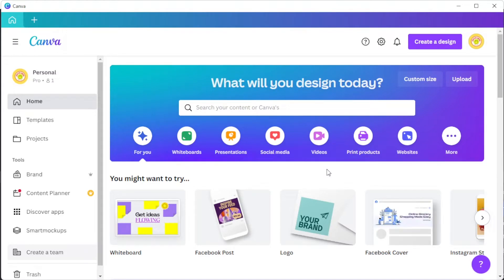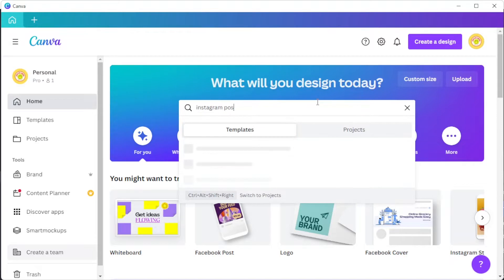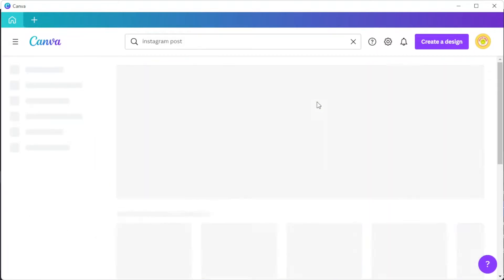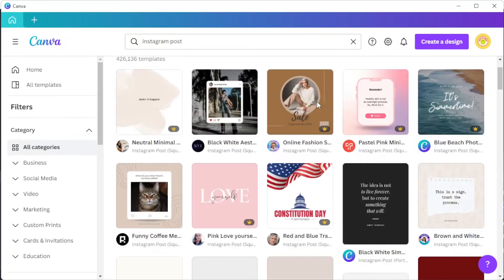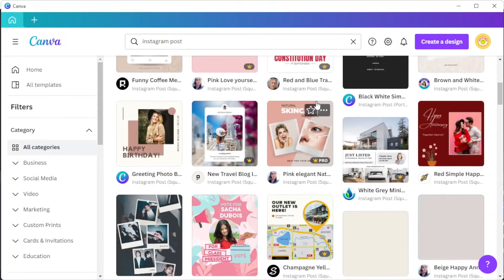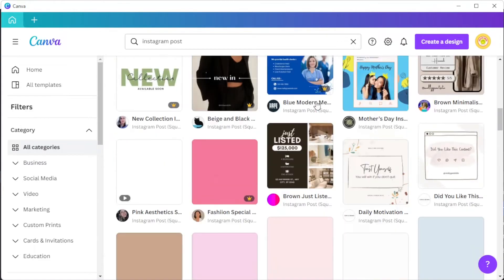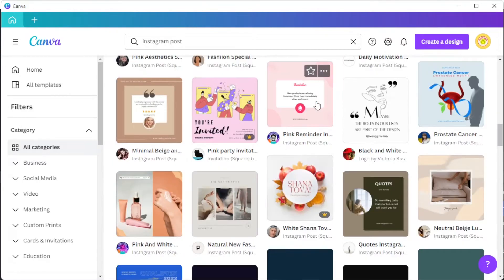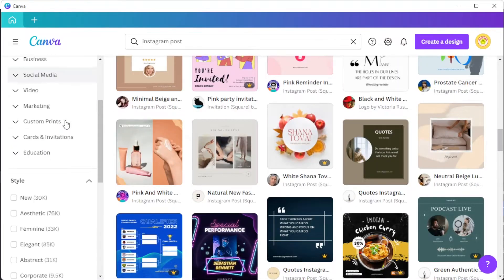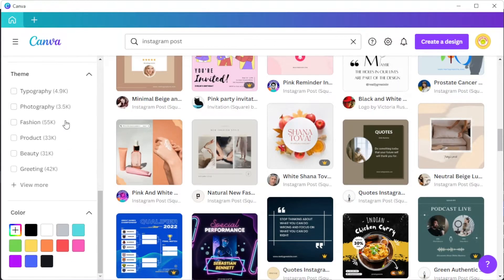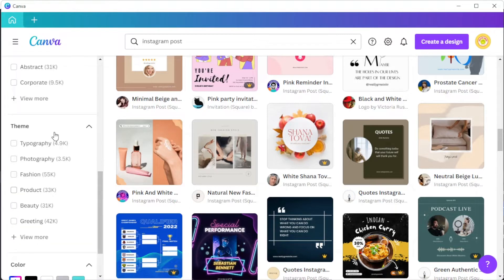First, open Canva, and in the search bar, type in the keyword Instagram post to open Canva's template library containing thousands of customizable templates for Instagram posts. To choose the right design for you, you can simply enable some of the filters on the sidebar to narrow down your choices.